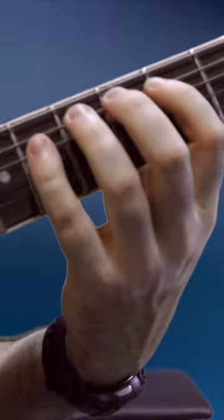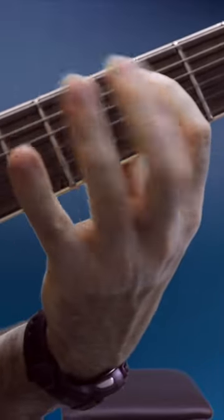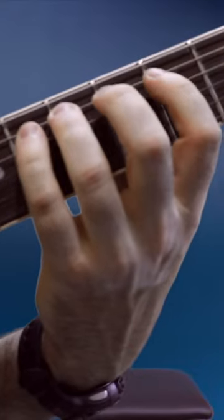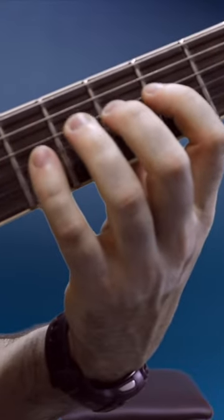Then fret the note on the fifth string. Wiggle these fingers. Make sure they're relaxed. Then this note. This note.